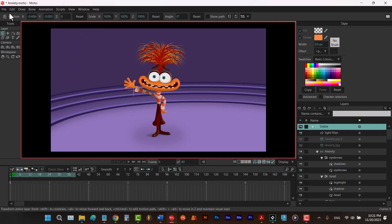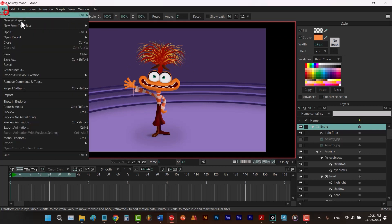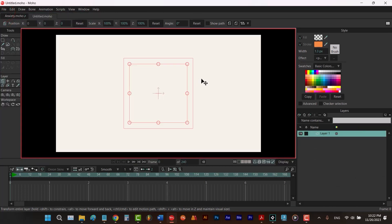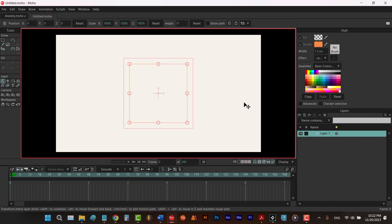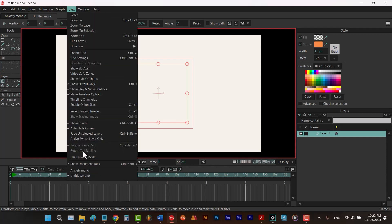Also, if you have multiple documents like this, a new bar will be added to the top of your workspace so you can switch between documents. To hide this bar, you can go to view and then choose show document tabs. It also has a shortcut,